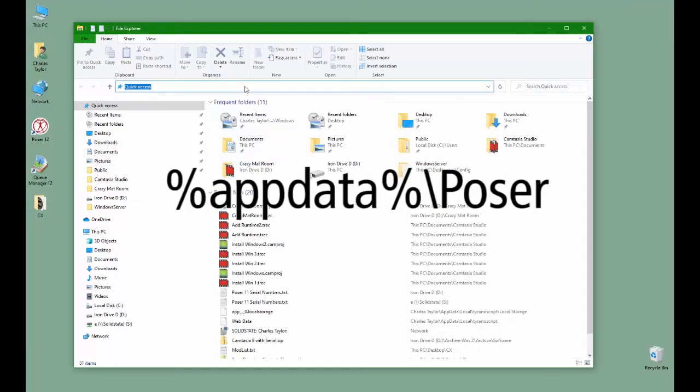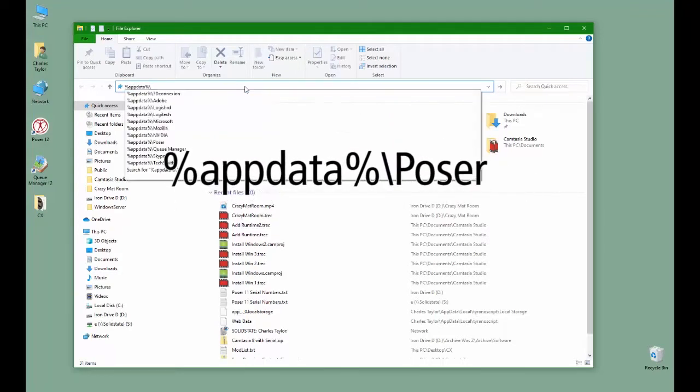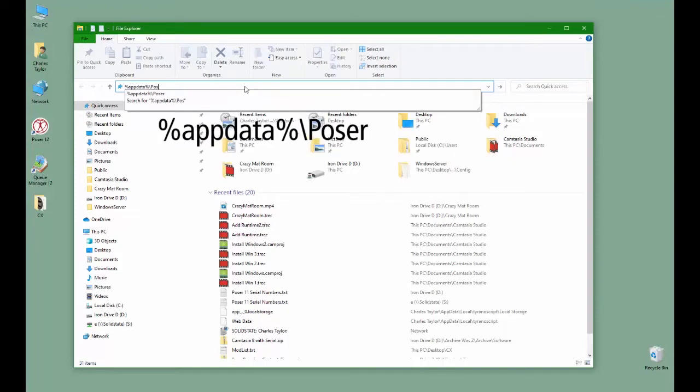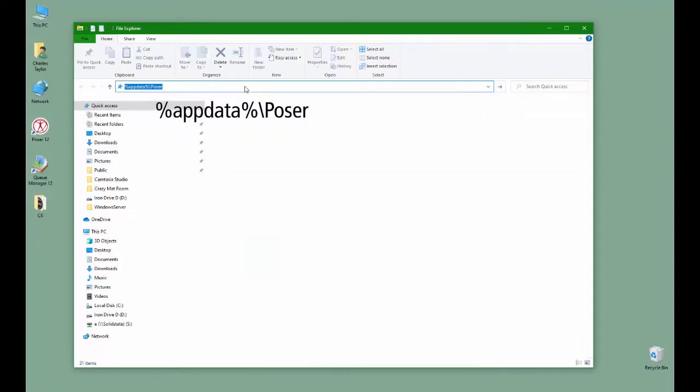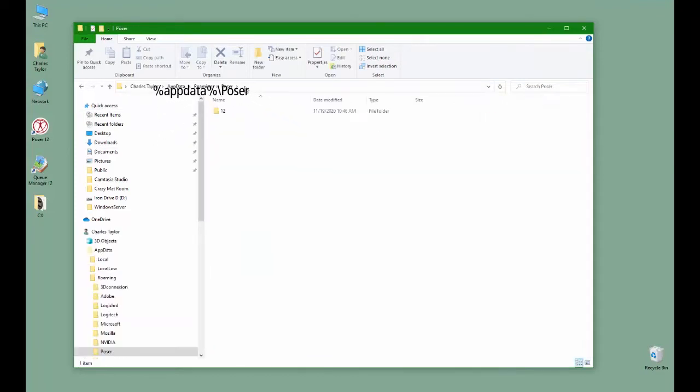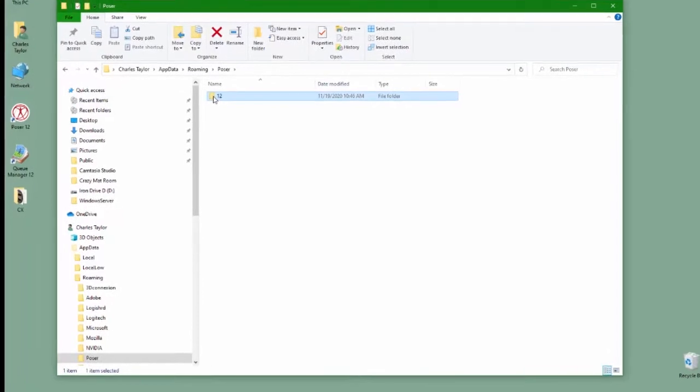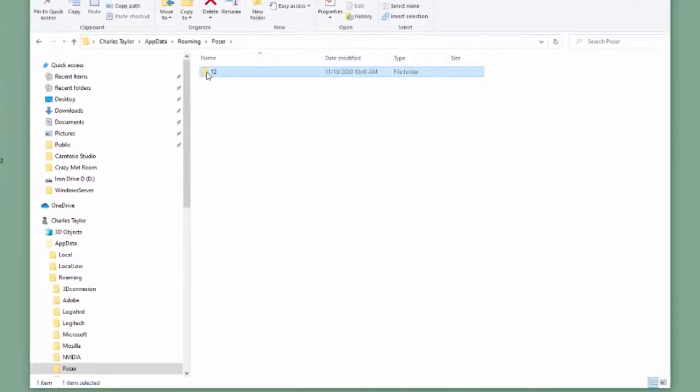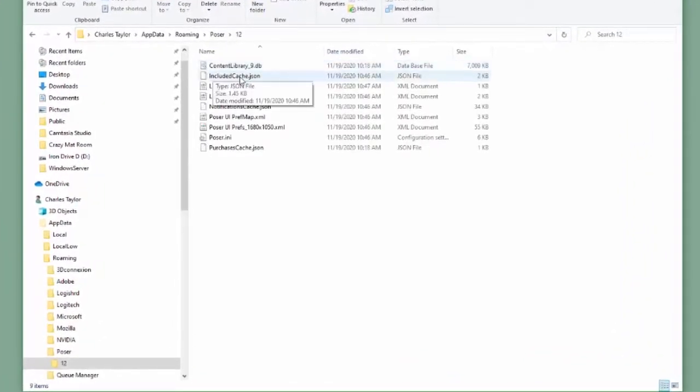Open your file explorer and type in %appdata%\Poser. This folder, 12, is the folder that contains all of your settings for Poser.